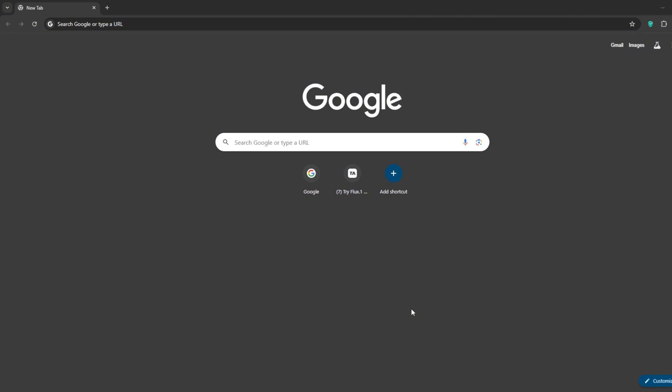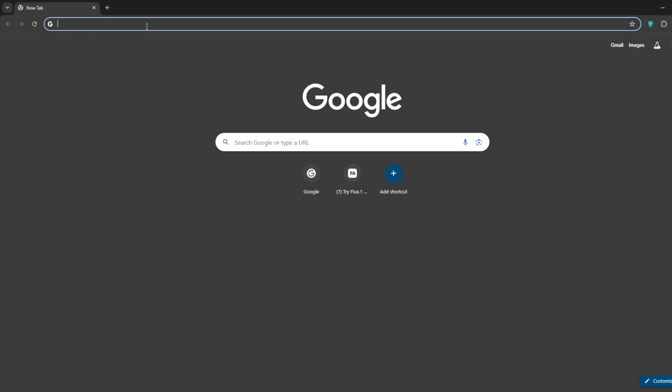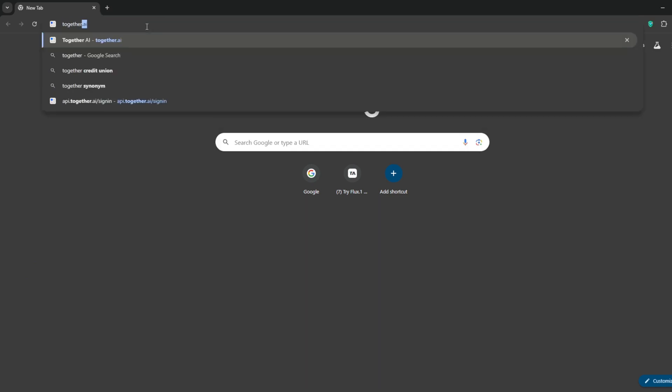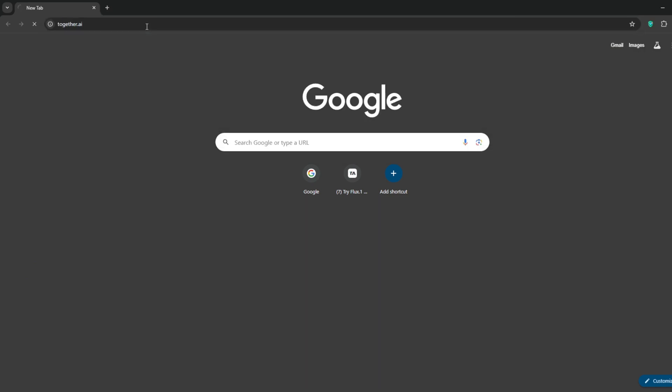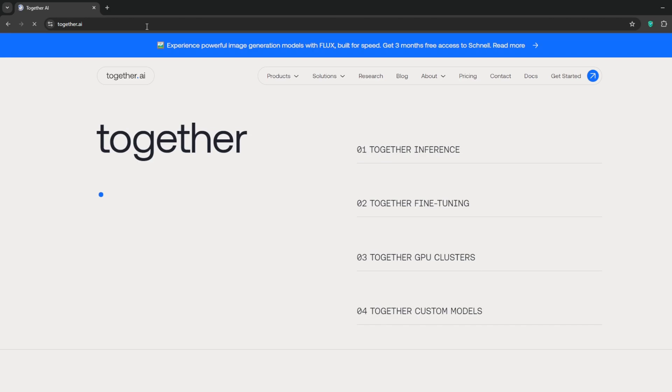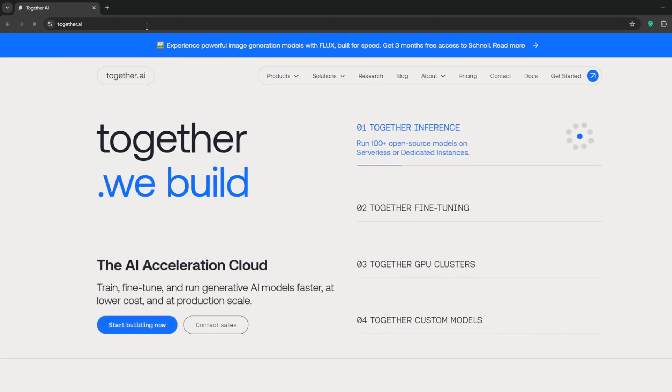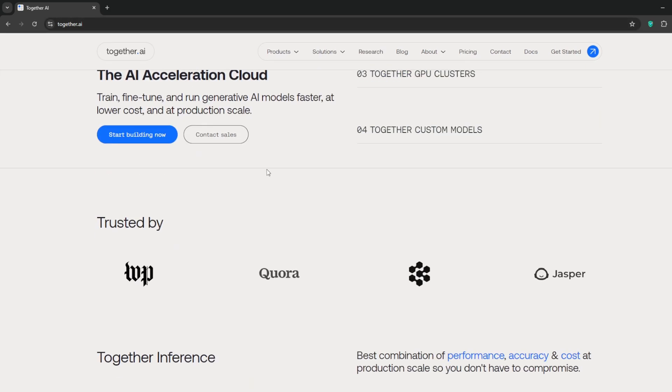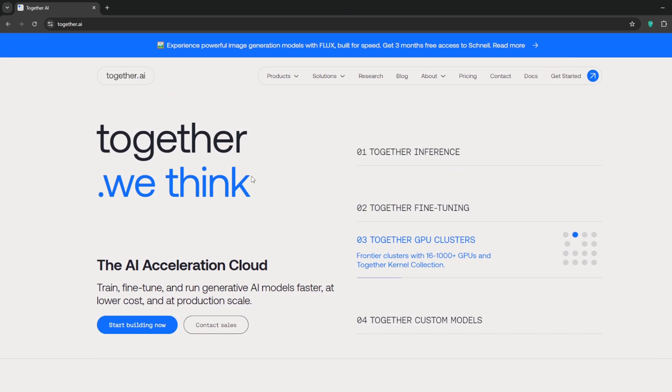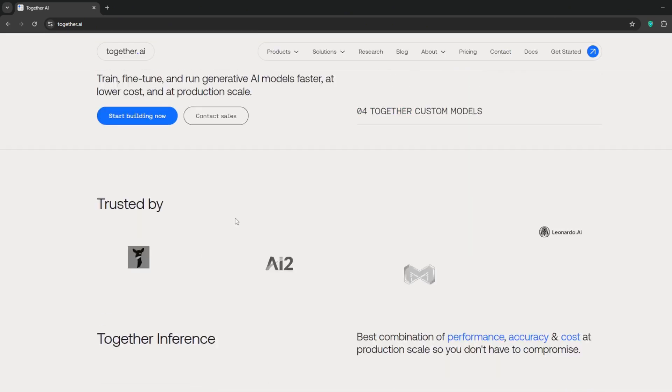One way to access Flux 1.1 with free credits is by using together.ai. So just go to your Chrome or any browser and search for together.ai. The link should be in the description. As you can see, it's not necessarily an AI text image generator per se, but you can access Flux 1.1 with it.